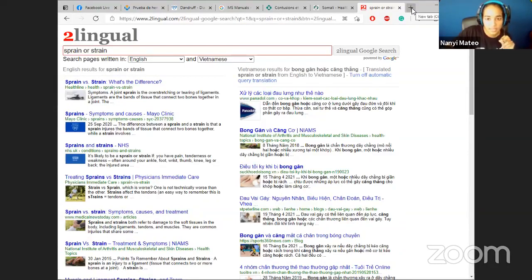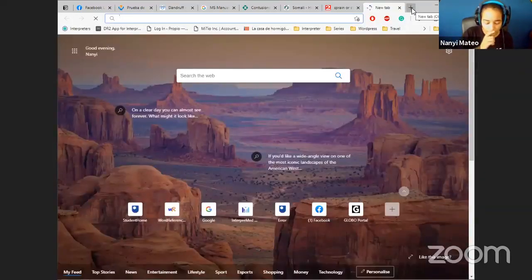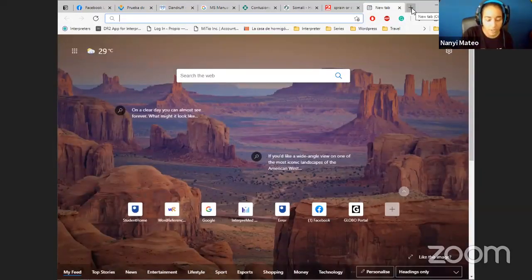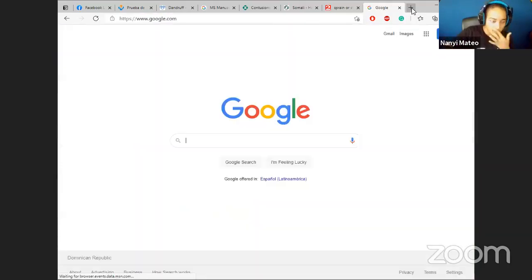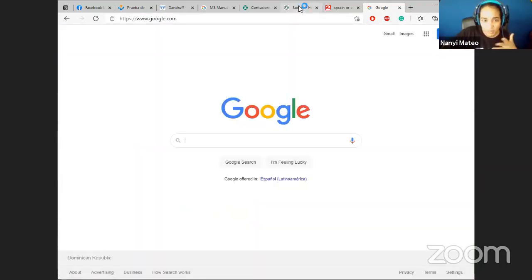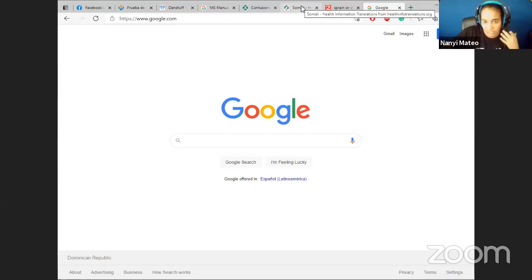Another fantastic resource is called Google Ngram. It's not so much a translation tool but more of a term comparison tool - useful when you have two possible translations for the same term and you don't know which is more neutral or more commonly used.